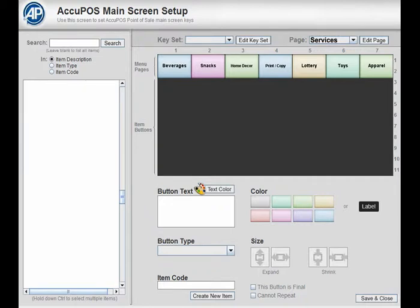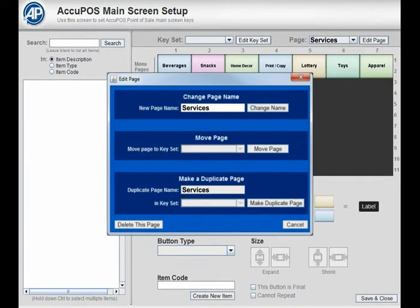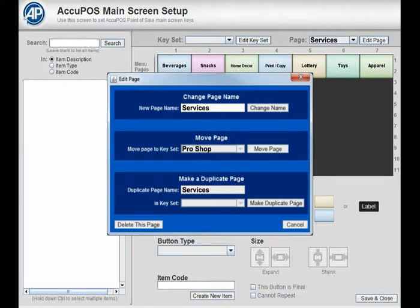To move a menu page to another key set, have it selected in the dropdown and press the Edit Page button. The Edit Page menu will appear. From the dropdown, select the key set that the menu needs to be moved to and press the Move Page button.